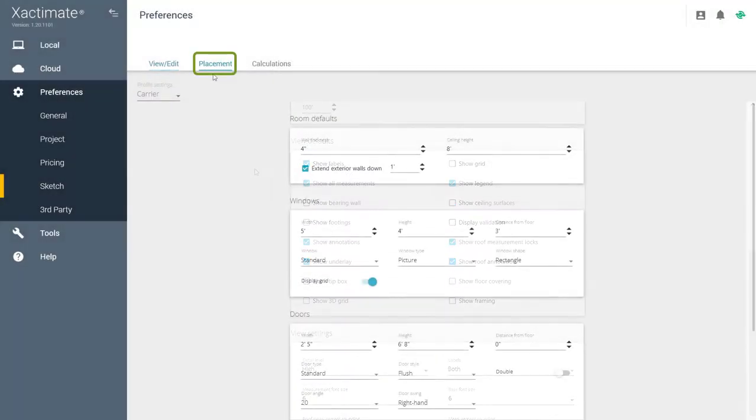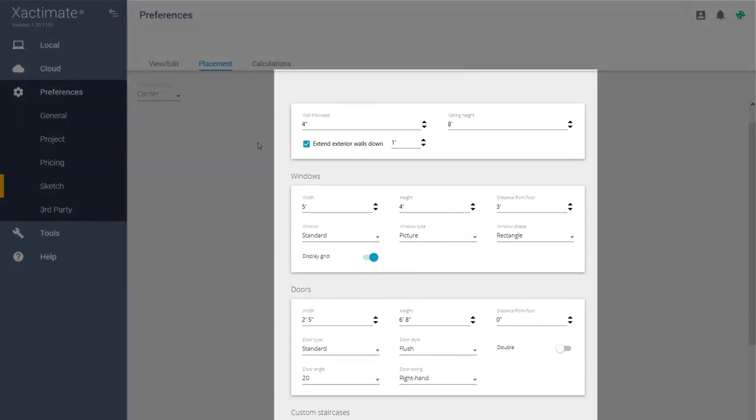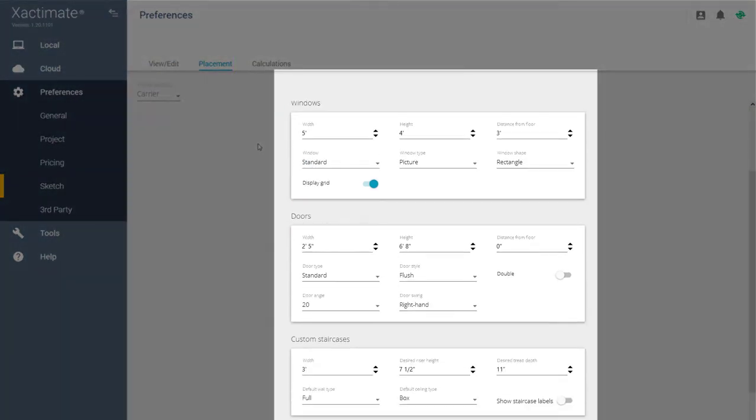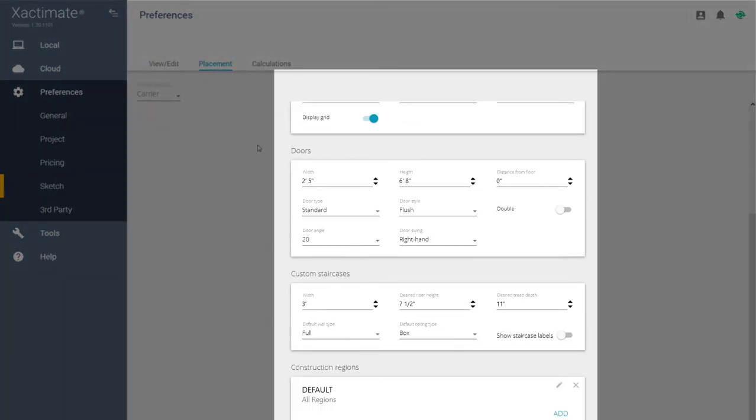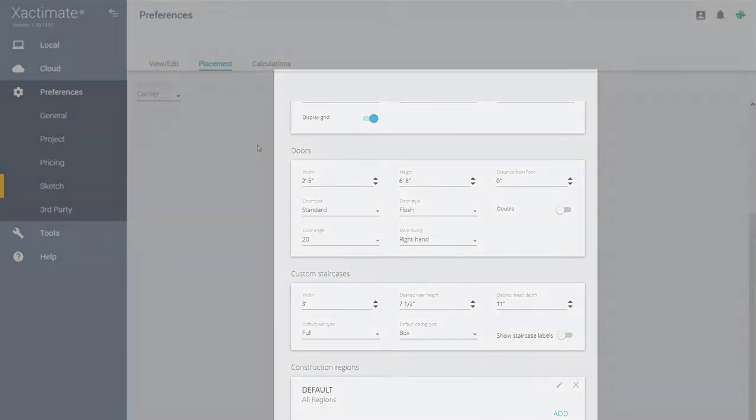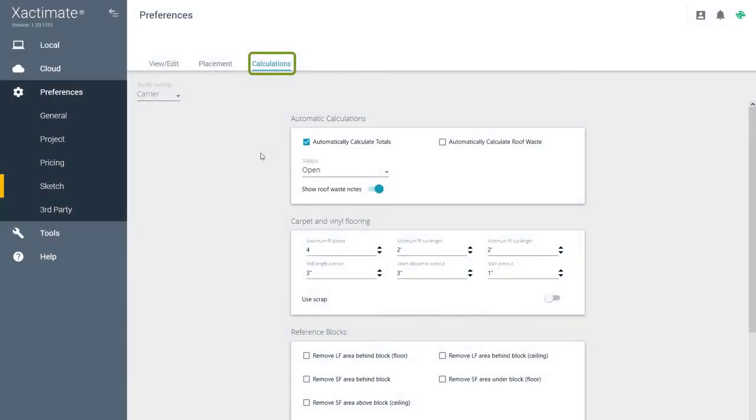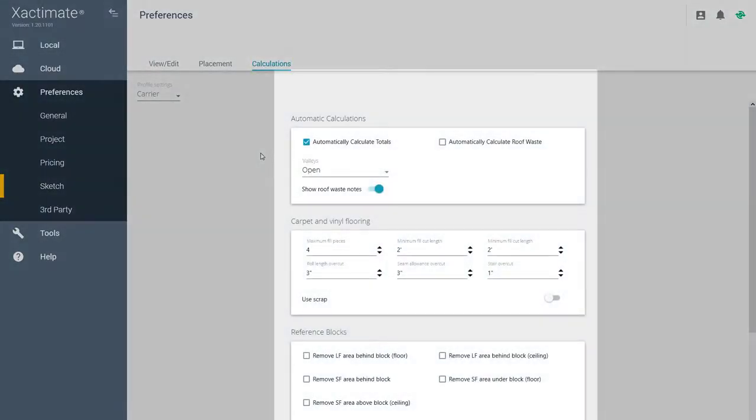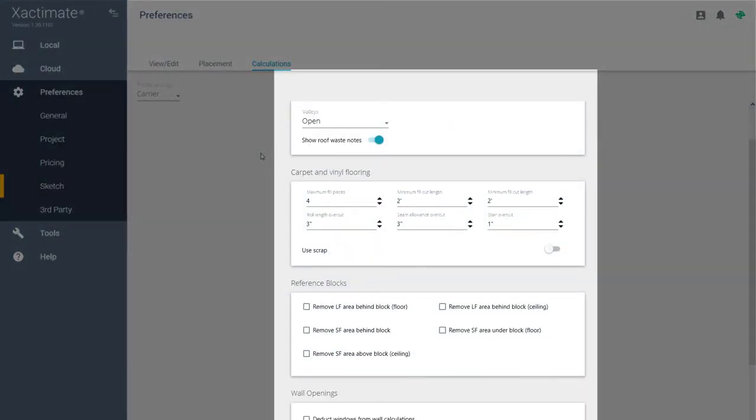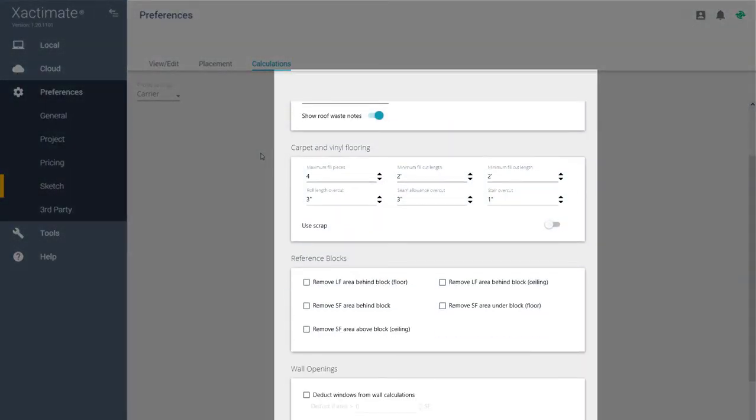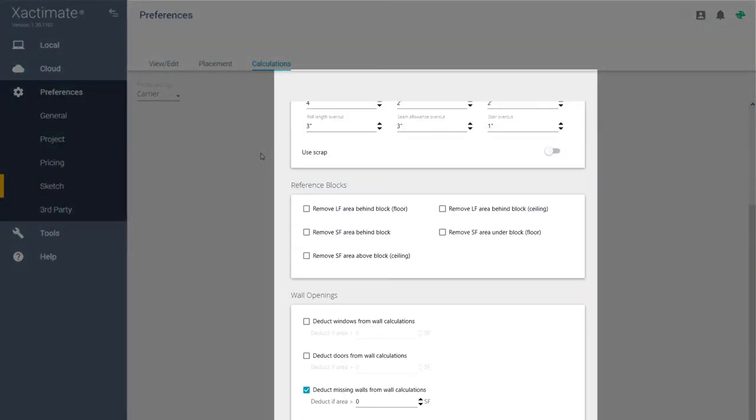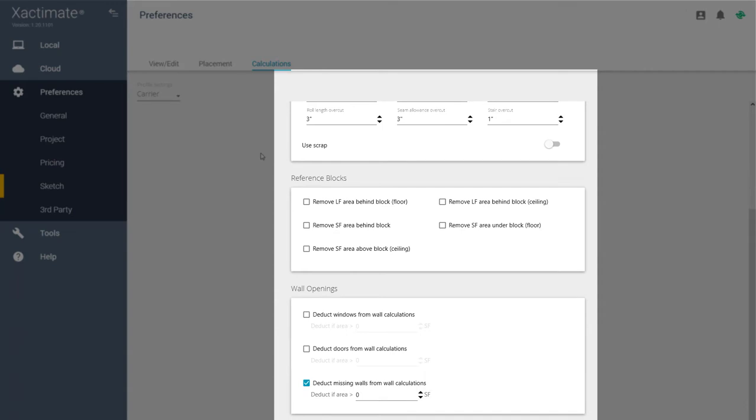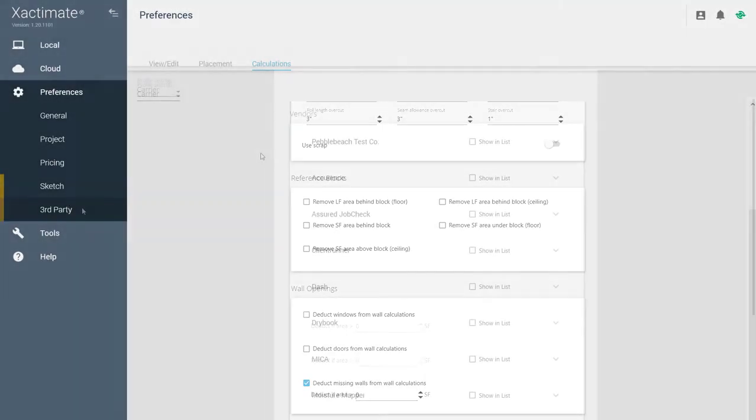Placement is where the room, window, door, and staircase defaults can be set. Here in Calculations, you can set the Flooring, Reference Blocks, and Wall Opening defaults.